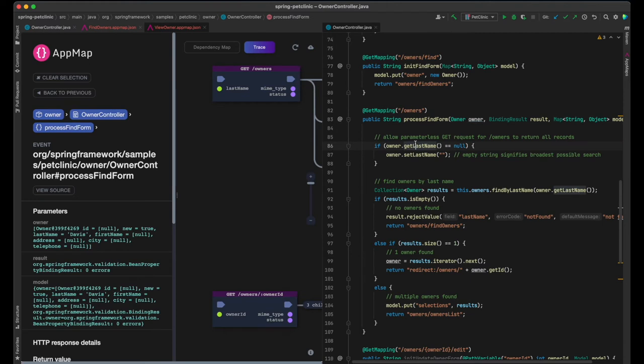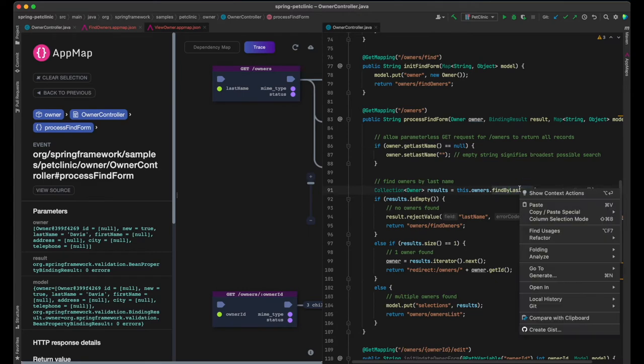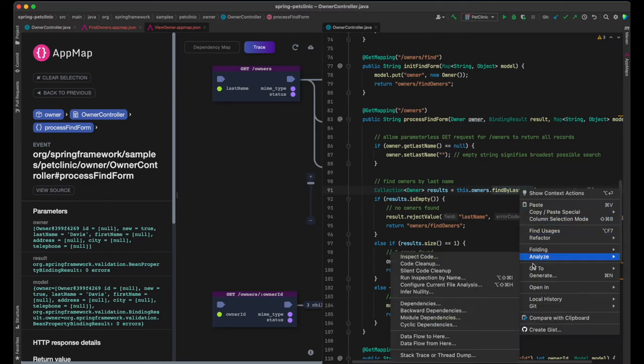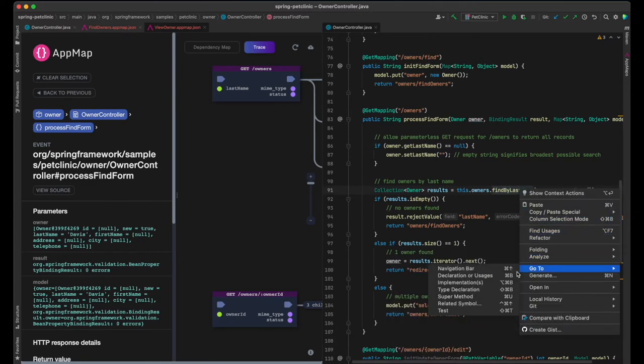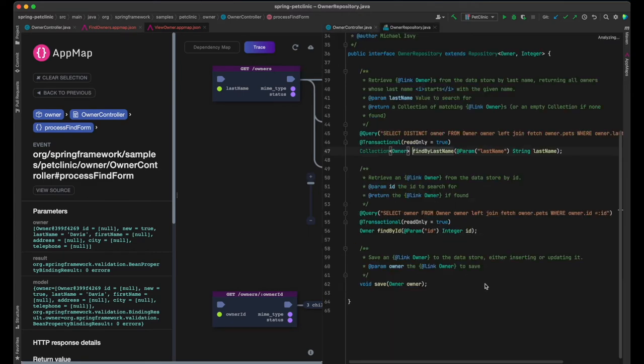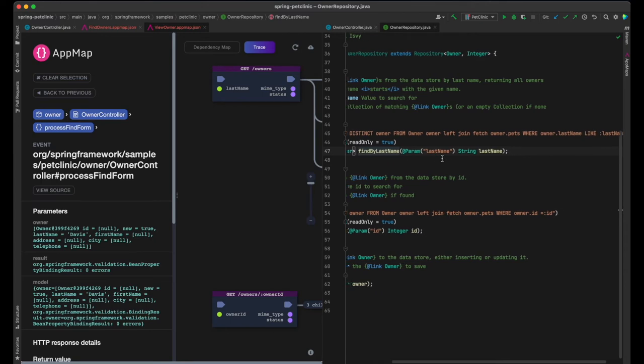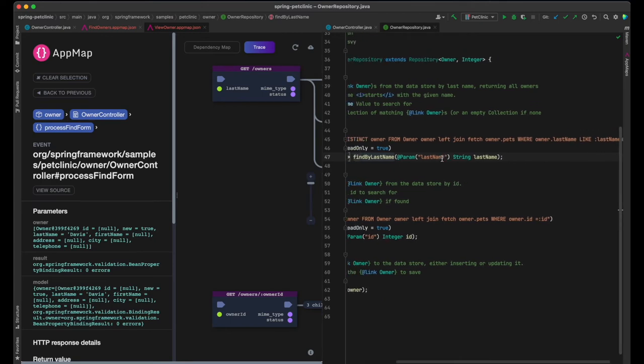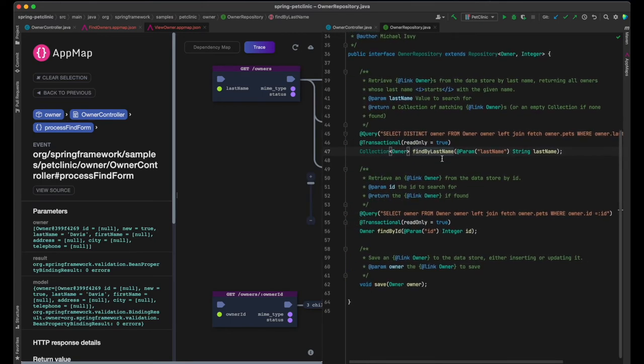We can see that it's mapped to the GetOwners endpoint with the GetMapping annotation. It retrieves the last name from the data model. Then it searches for matching owners in the database, calling the owner repository's FindByLastName function. We can see the query in the annotation of this function.